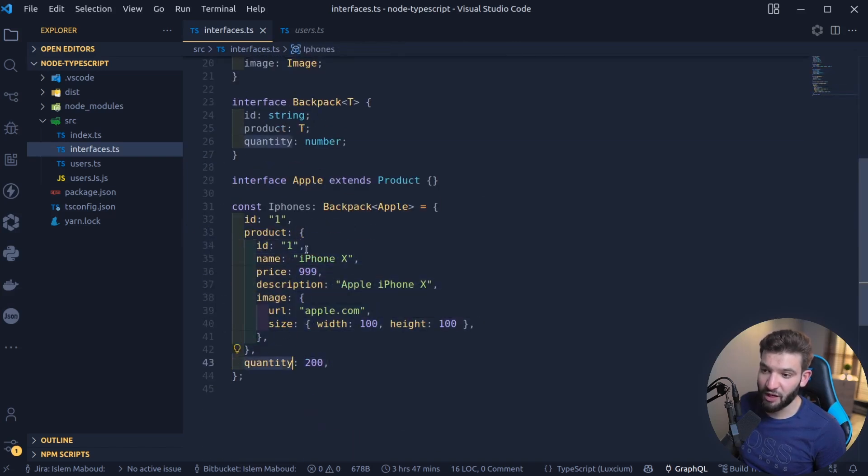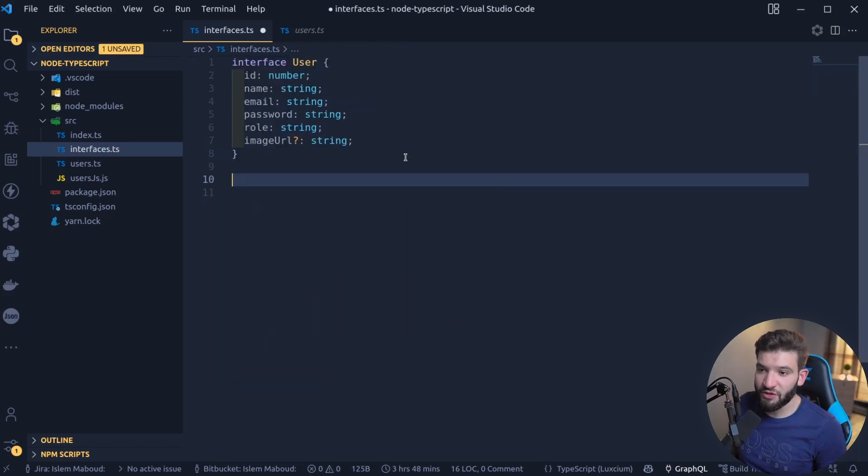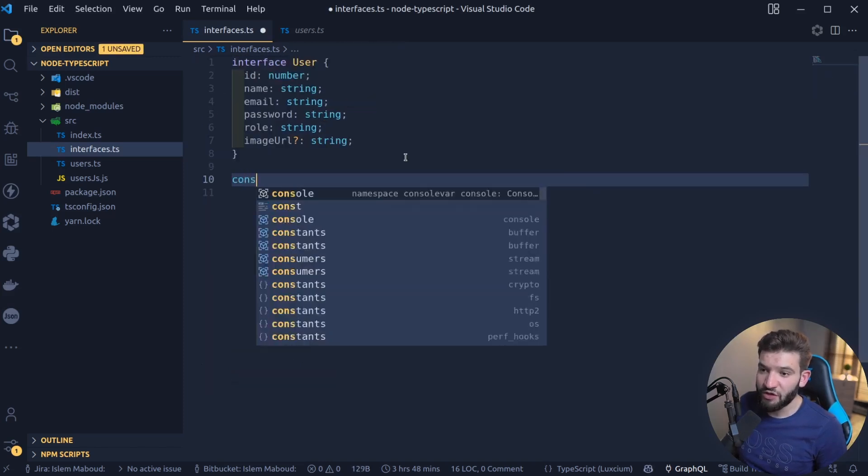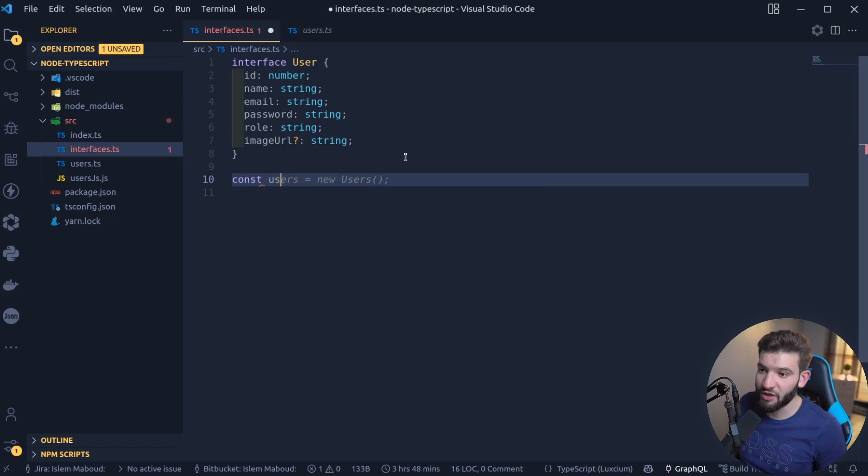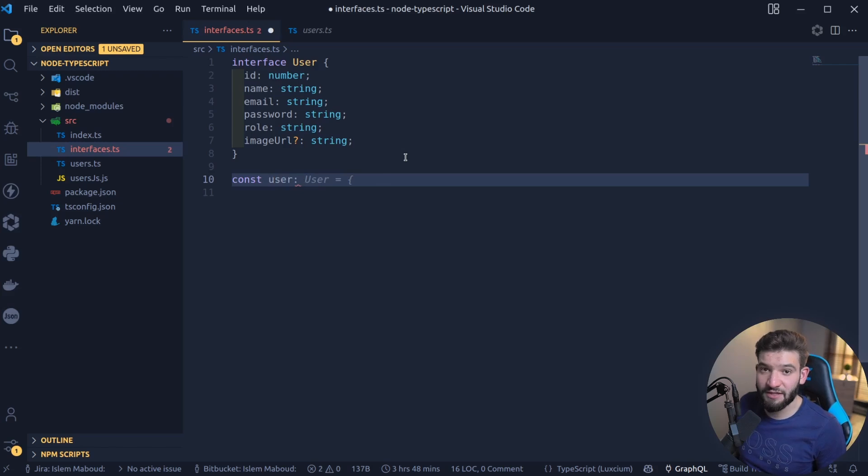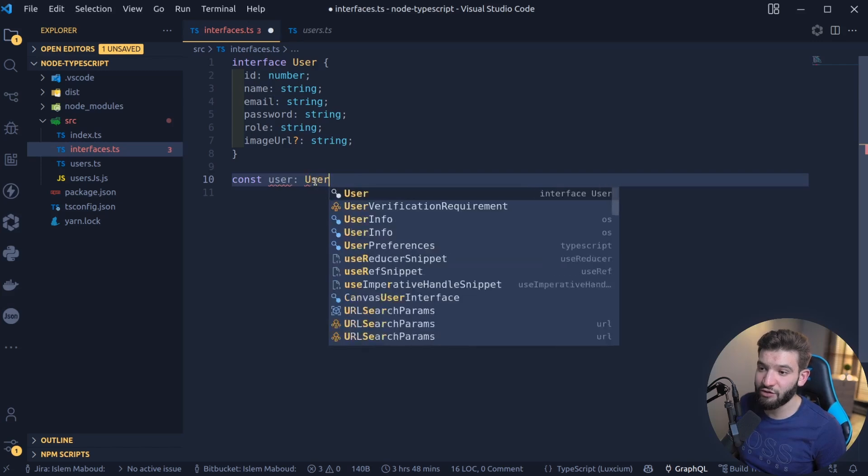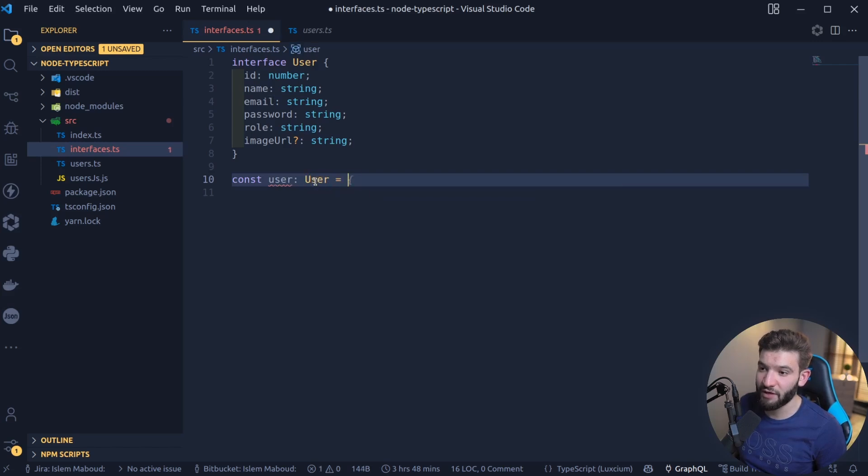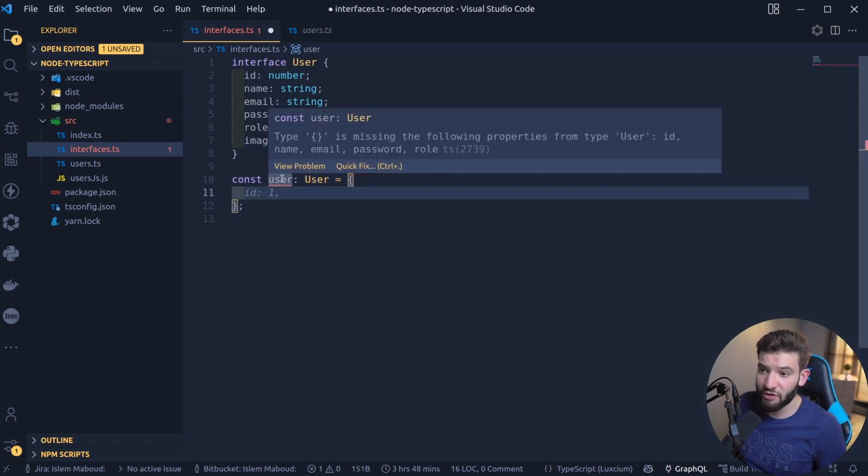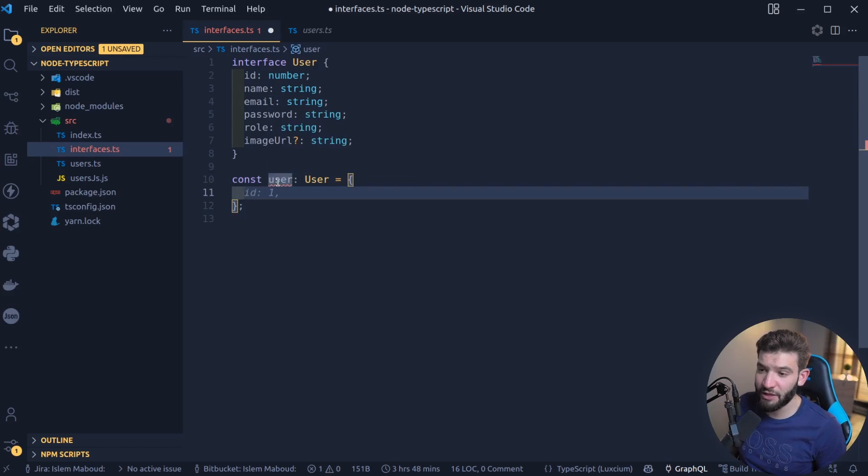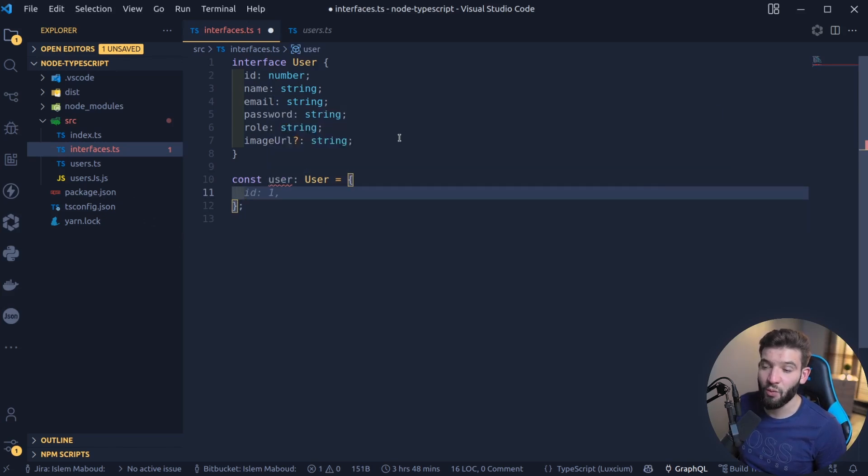To simply use an interface, you simply just declare a regular variable as you were doing JavaScript. For example, there's a User, and that User is going to implement or has the type of a User depending on the interface. How you do this, you do colon, then you give it the interface type you defined. You can simply just create an object. But this User, there's a red line underneath it. Why? Because it's missing the properties.